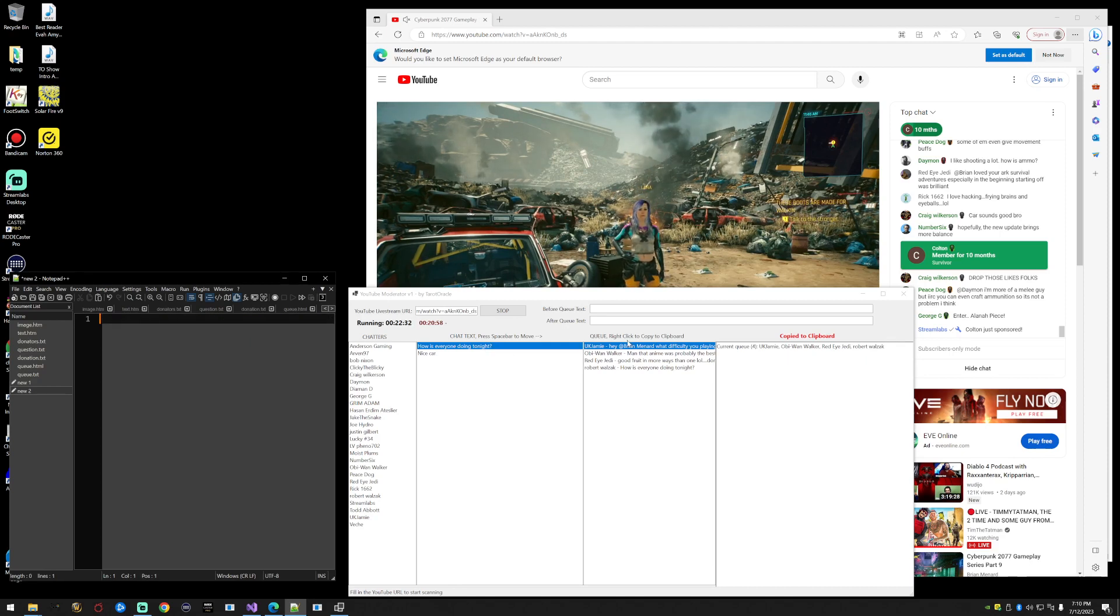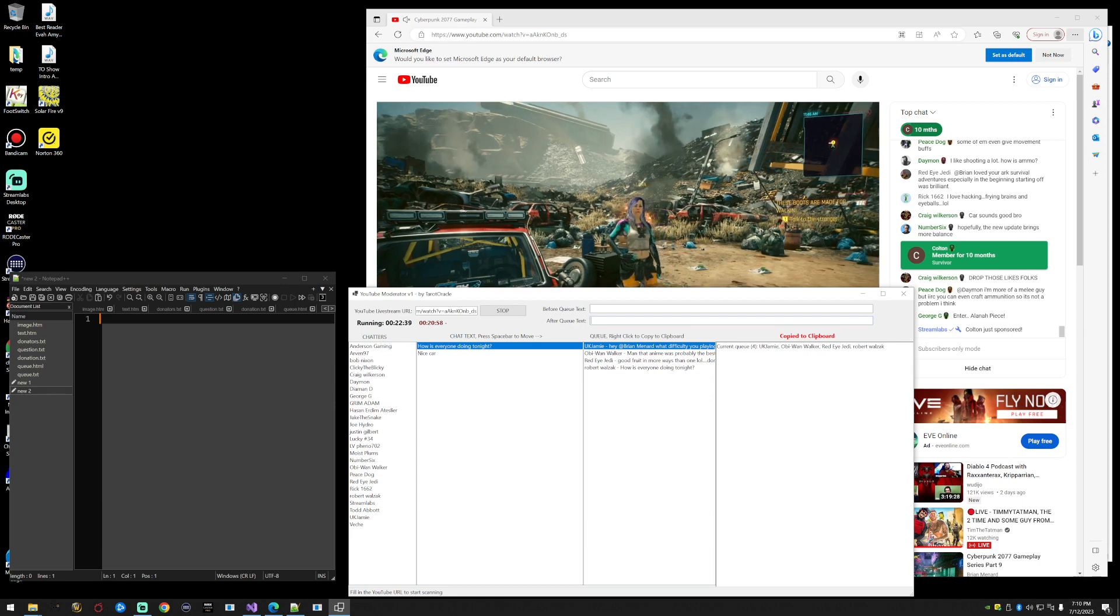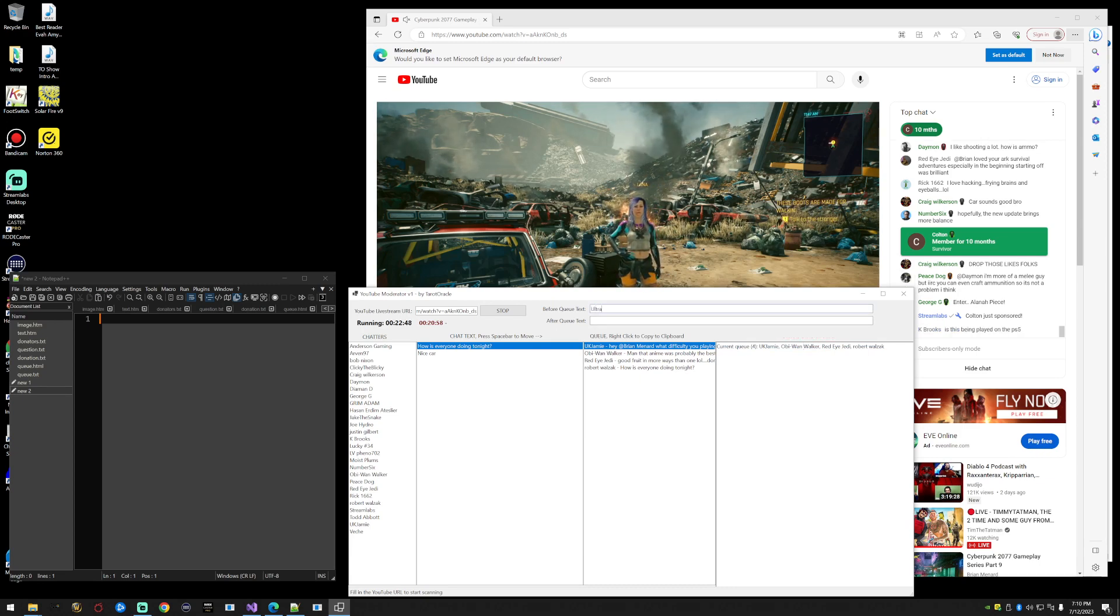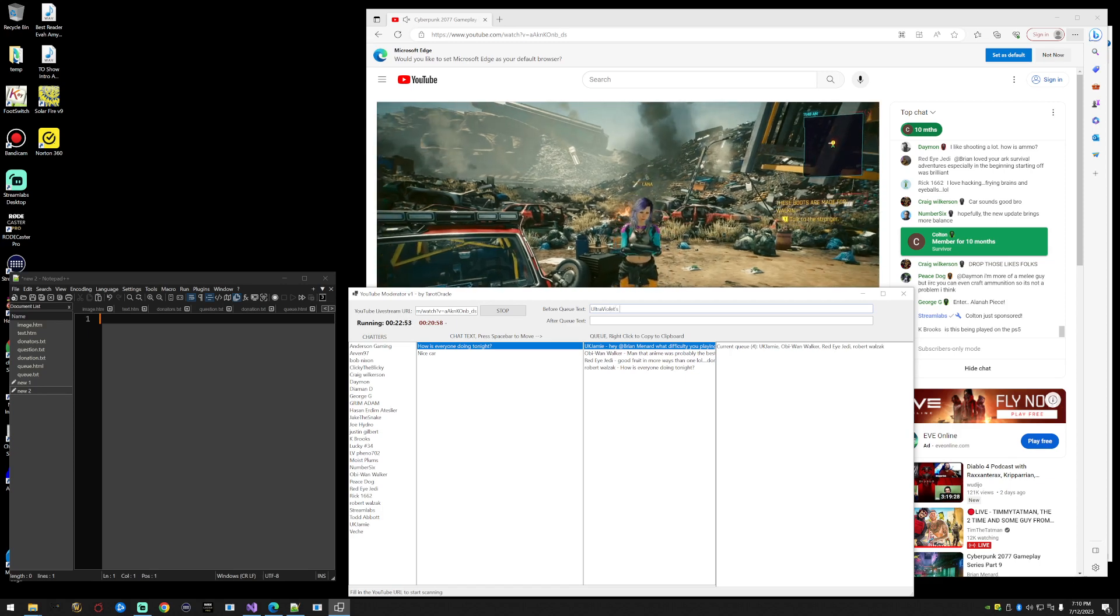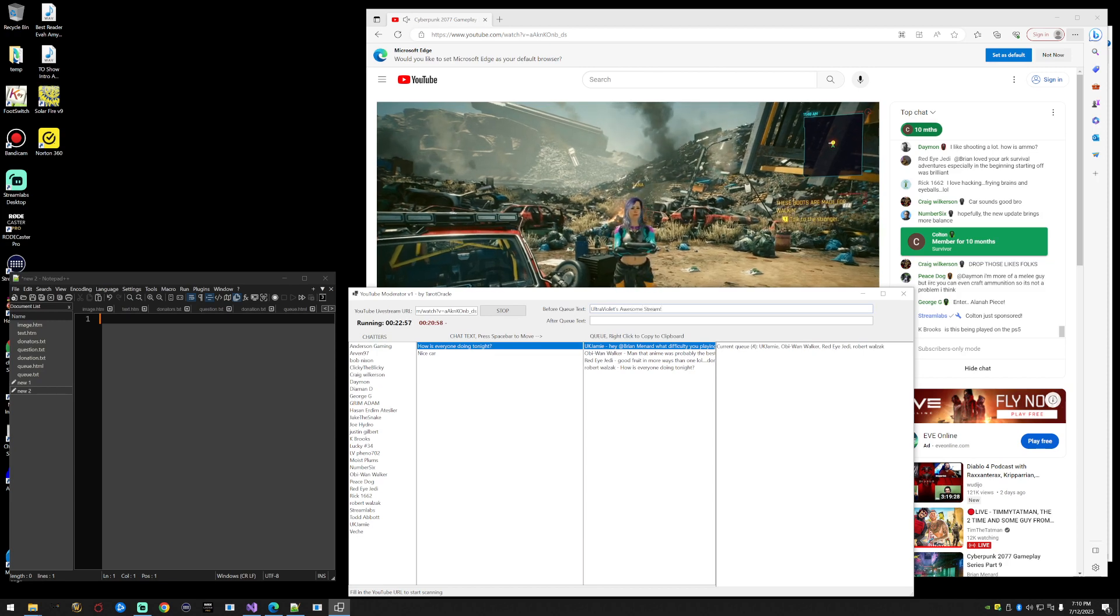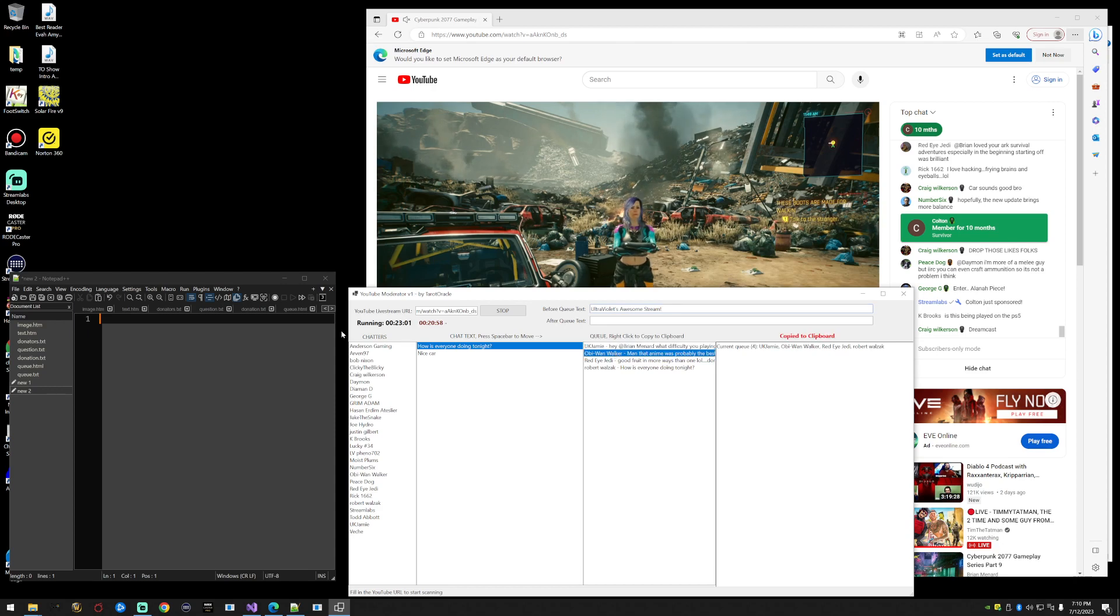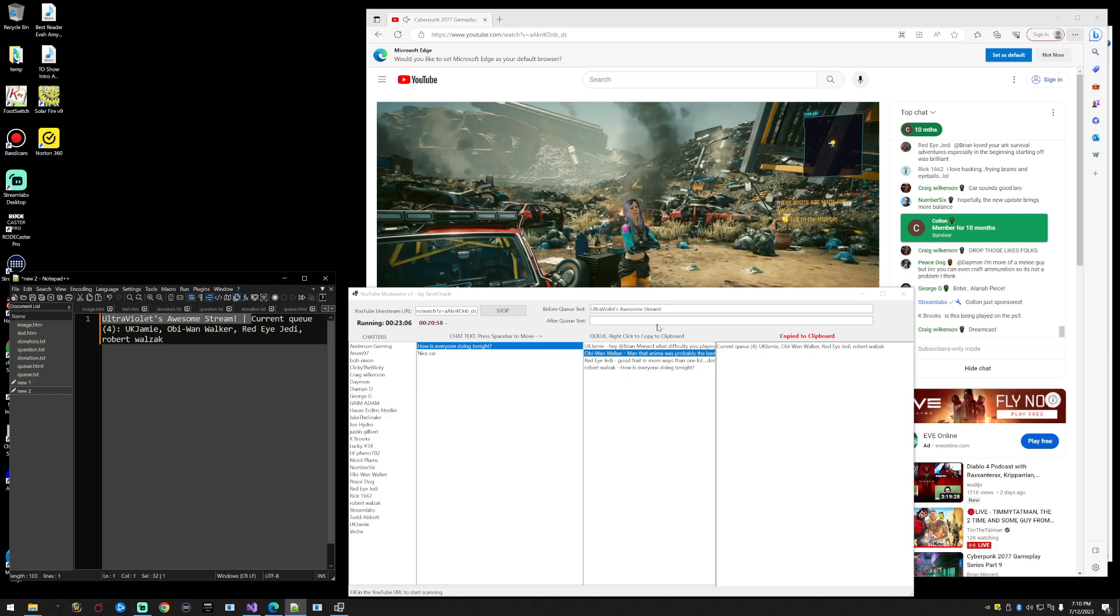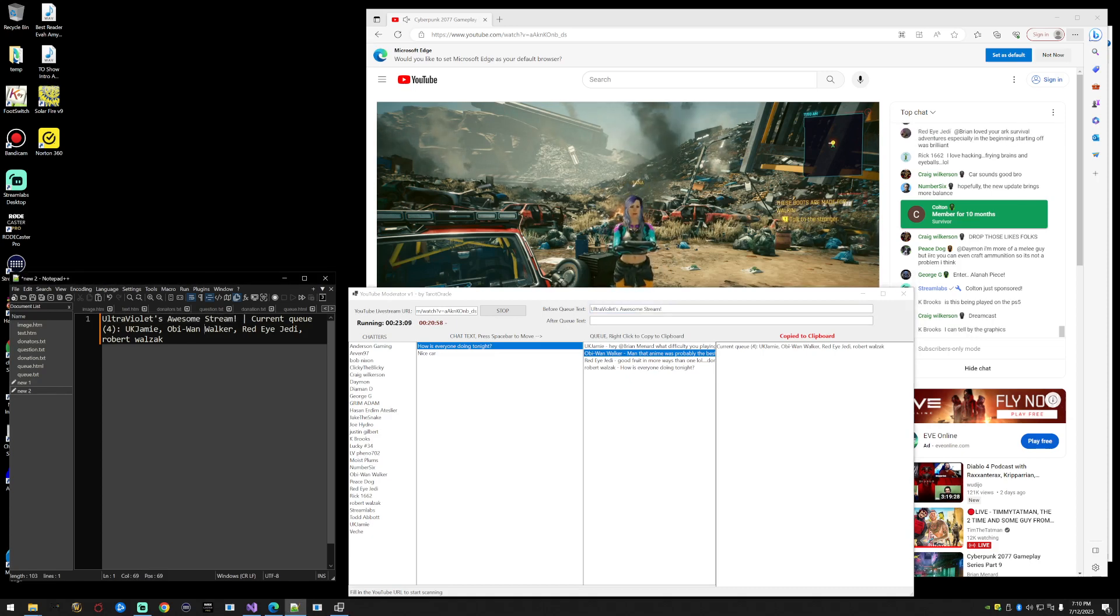Before and after text are things that you want to appear before or after this stuff that was automatically copied to your clipboard. Let's say before text I want to say ultraviolets awesome stream. Now when I click anything and it copies to clipboard, you'll notice before the current queue is this text right here. So now you have ultraviolets awesome stream, you have a vertical bar, and then you have the current queue.